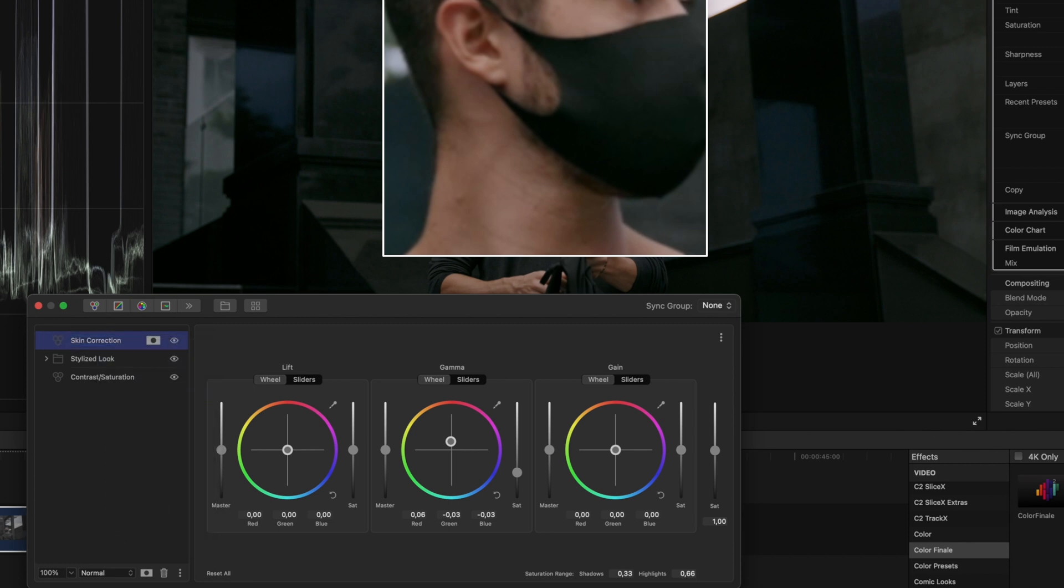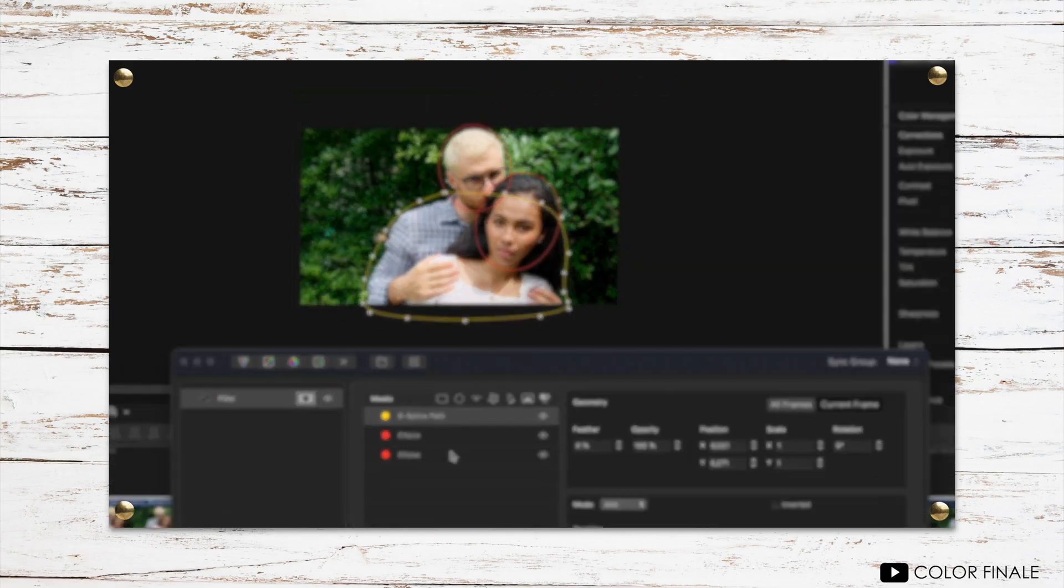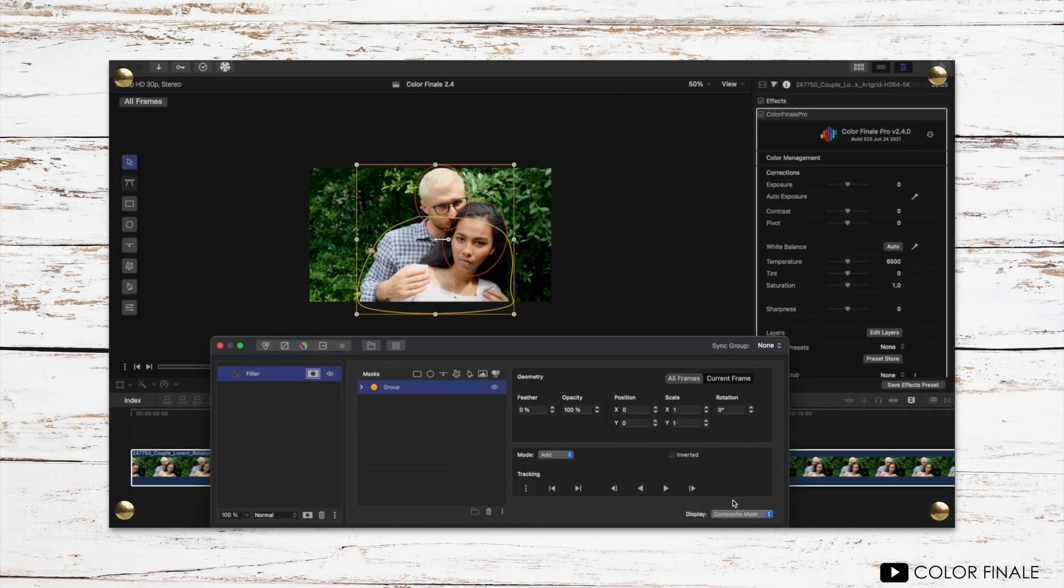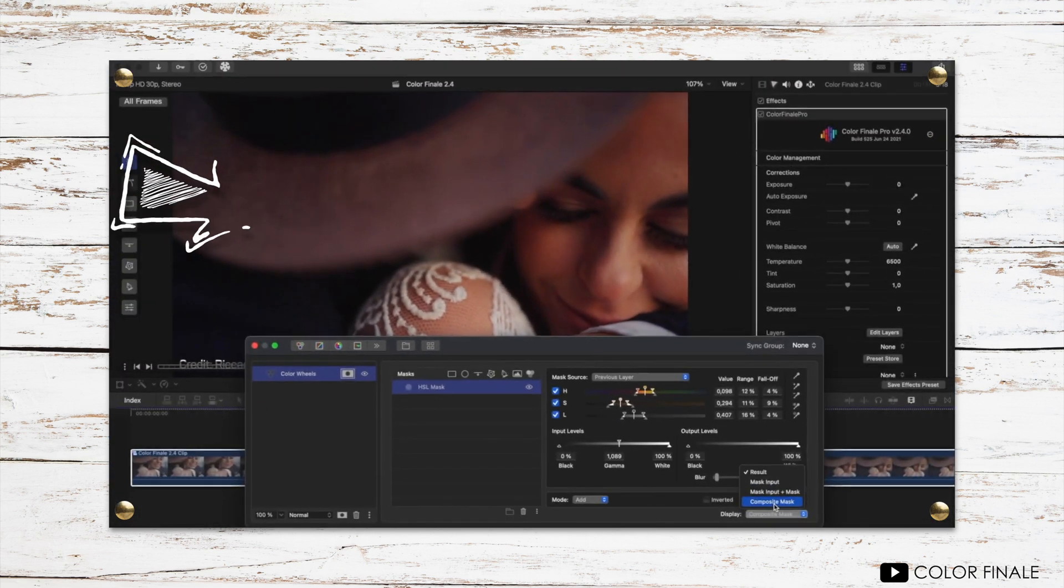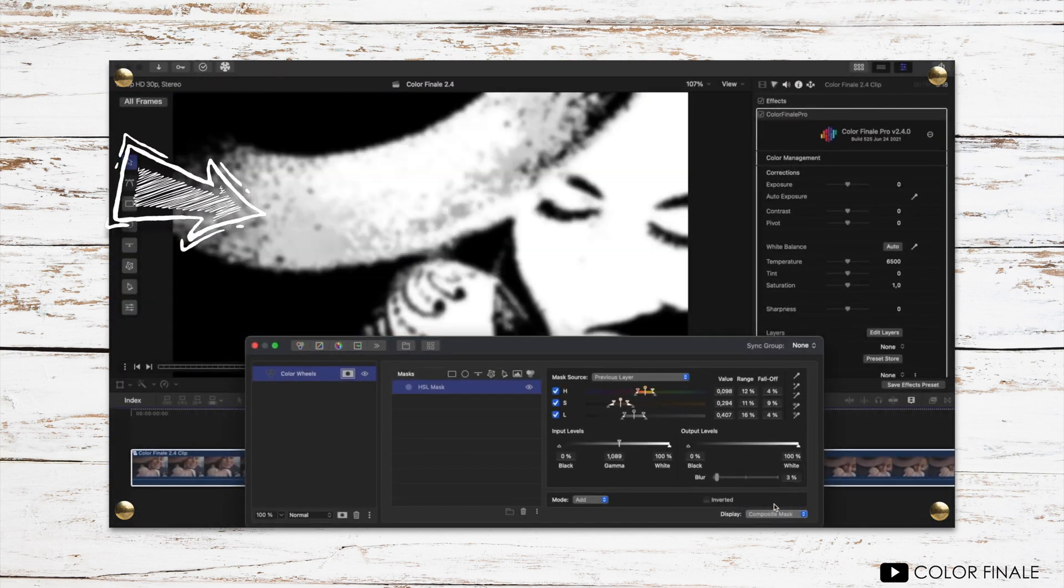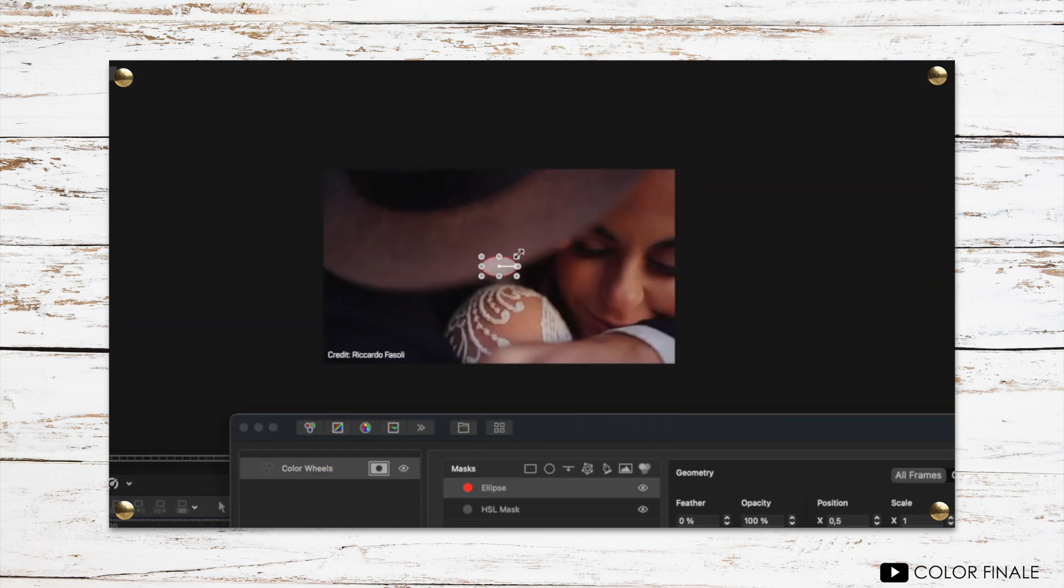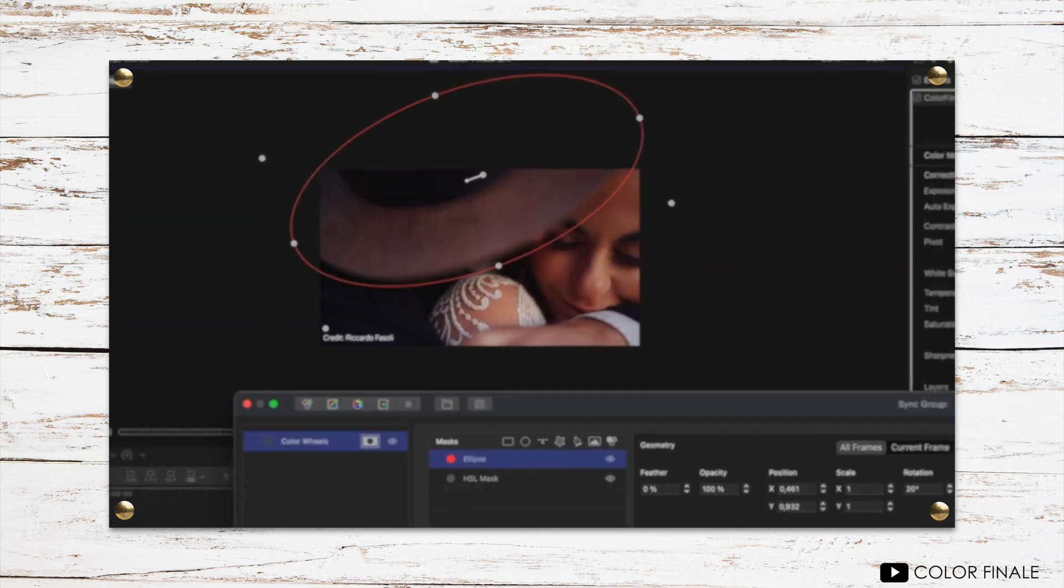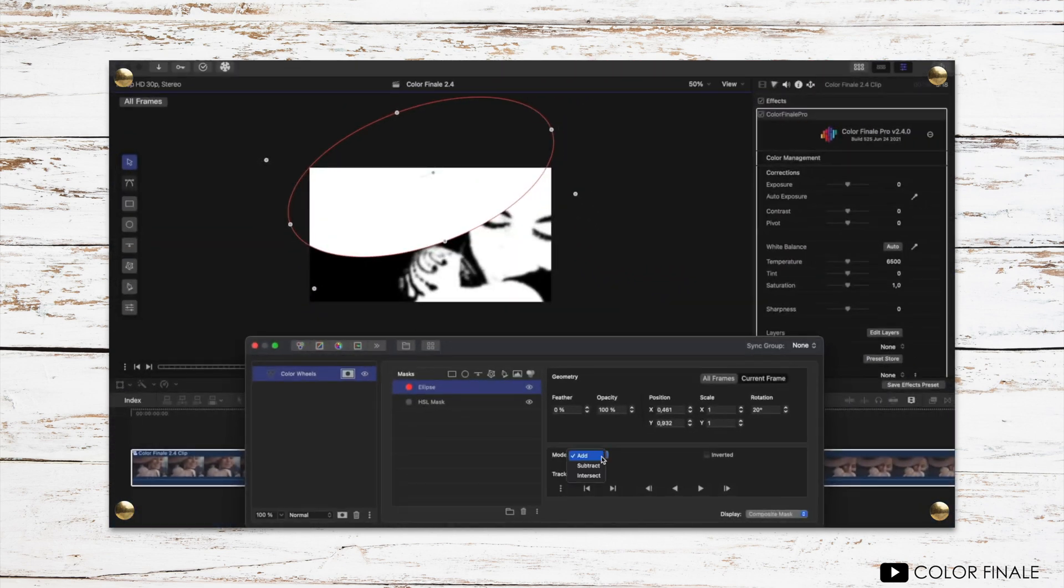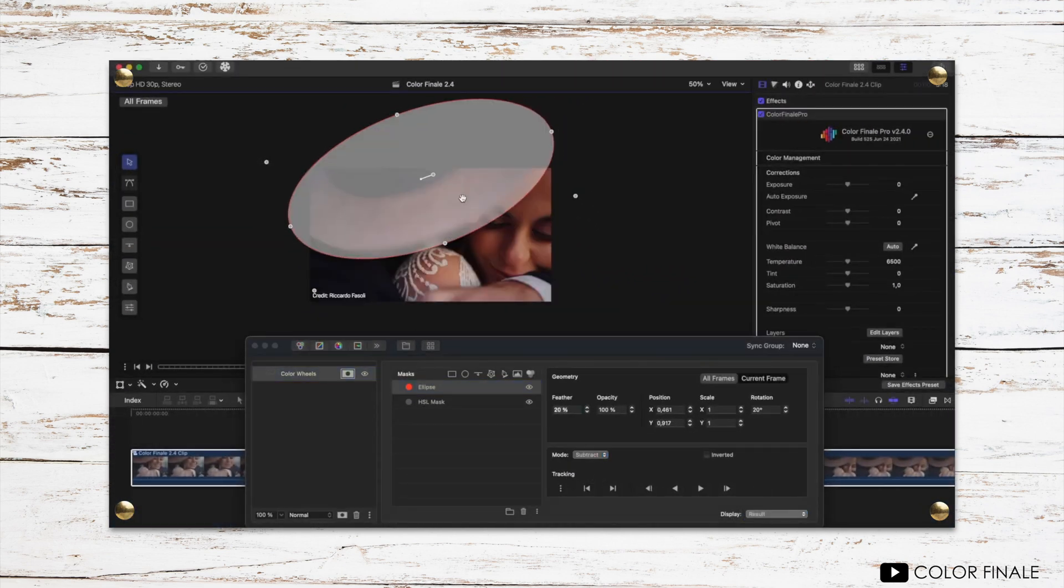In their recent update, they also give you the option to group and adjust masks together. So say if there's something else in your shot that's a similar color as the thing you're masking, you can use one of the masking tools and the tracking ability to exclude it from the adjustment.